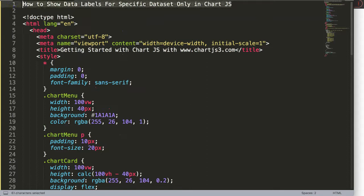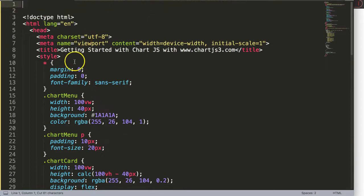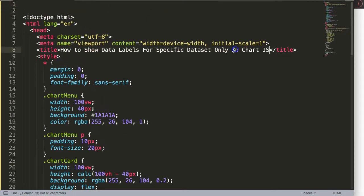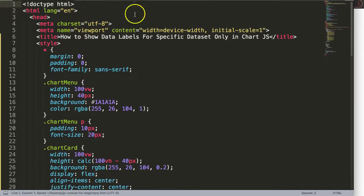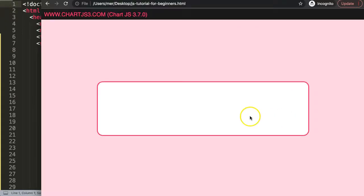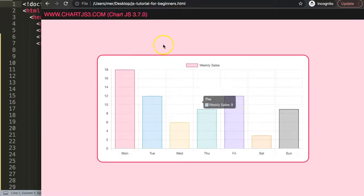Once I paste that in, I'll just cut out the title. Save this, refresh, and there we are. Now we have our bar chart.